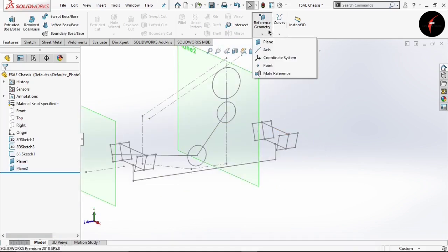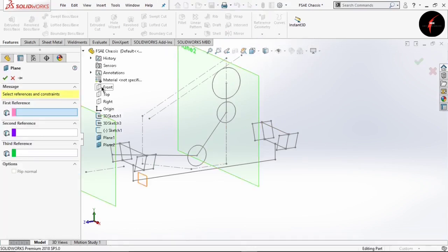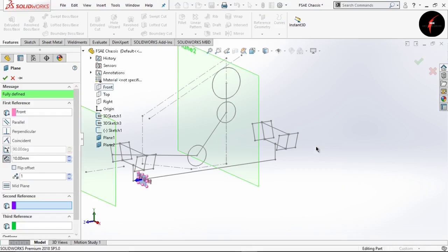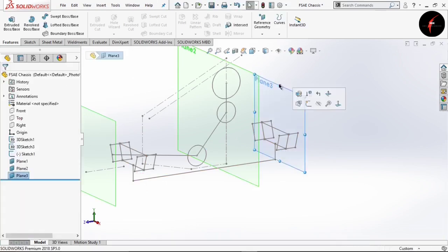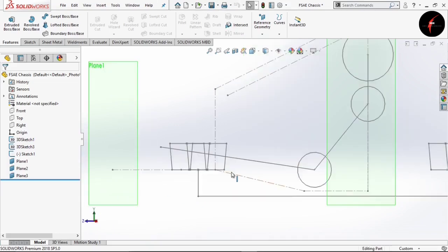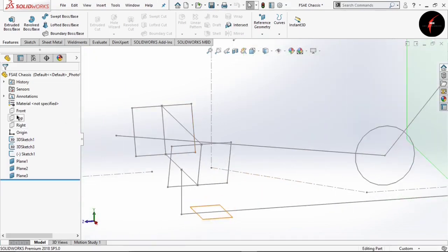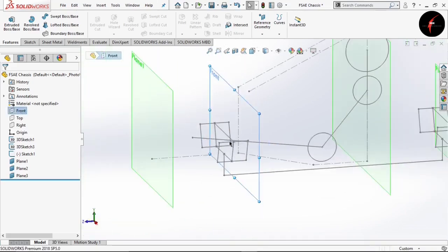Now the fourth plane is on this front hoop. But in my case, as you must be knowing while giving the dimension to these, I have kept some offset distance. It is matching with my this point. So you can see — that was the reason for keeping the offset from the origin.